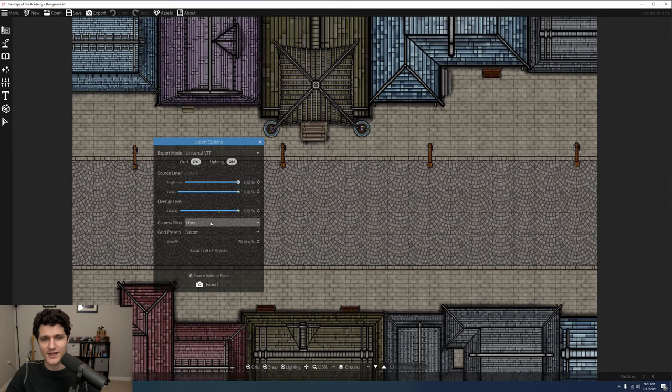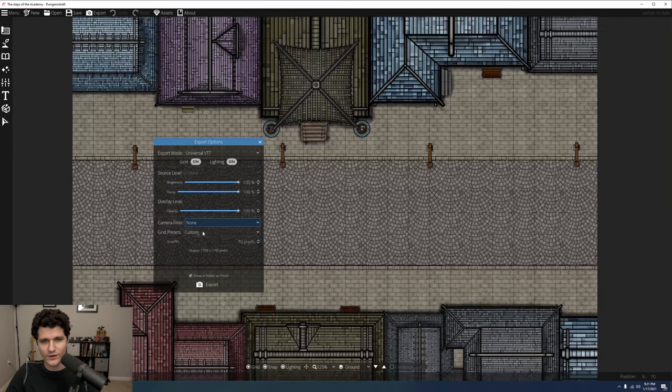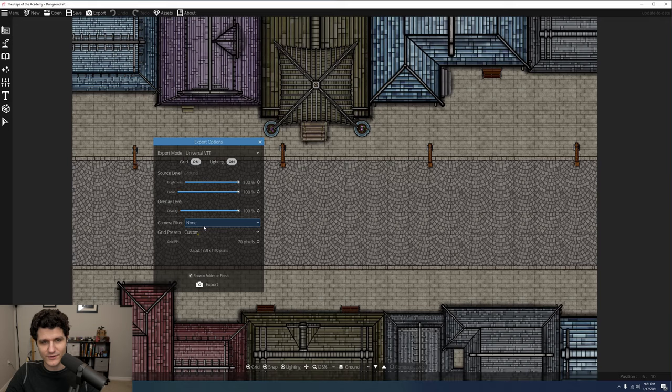Next up are camera filter settings, which we discussed before. You can switch to a printer friendly version or a sepia tone version of your map here.